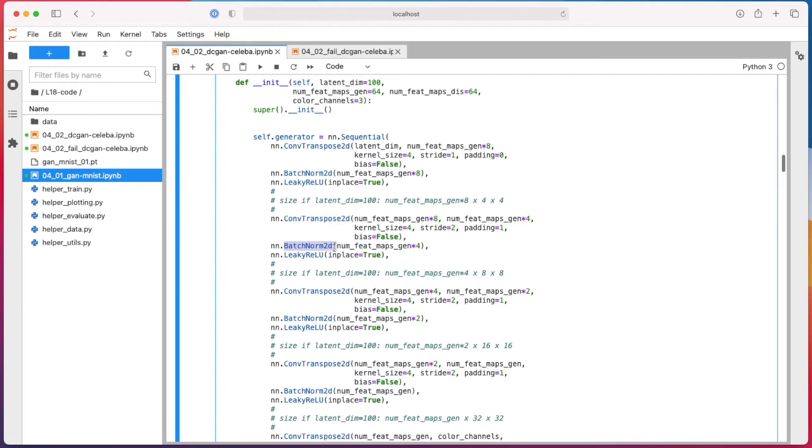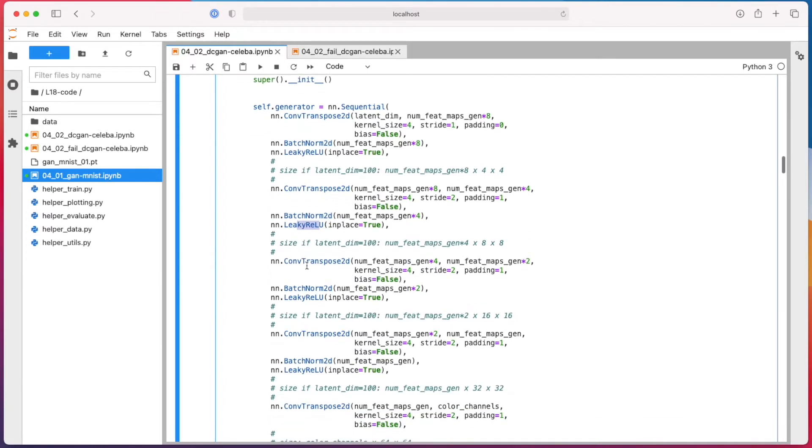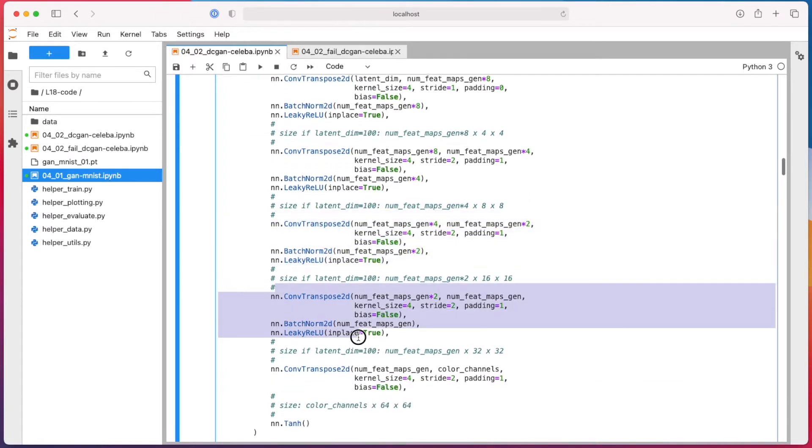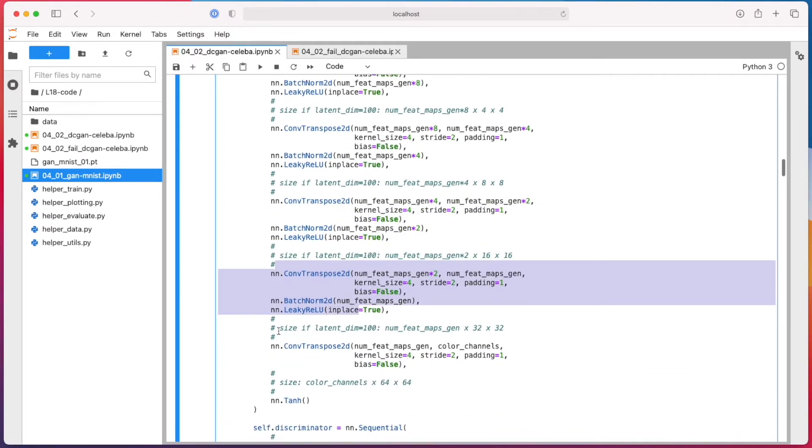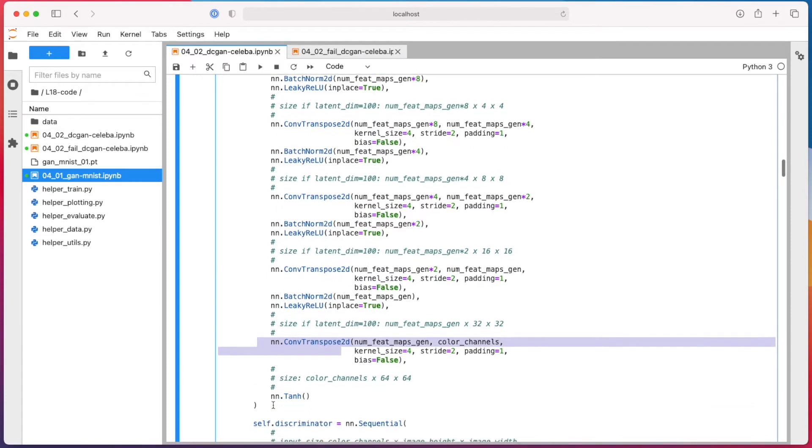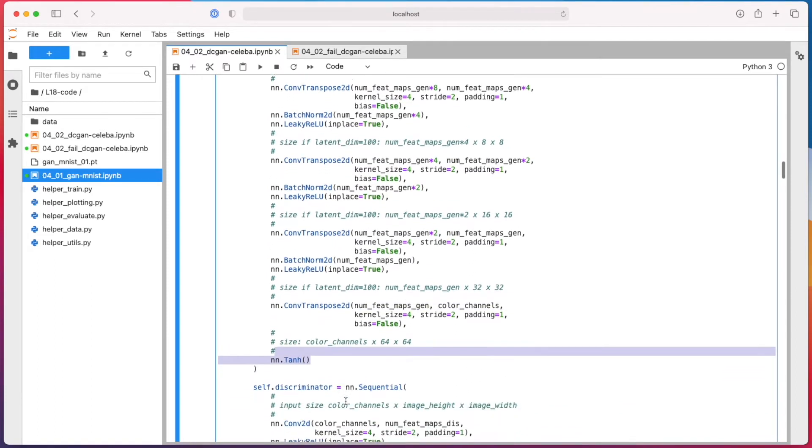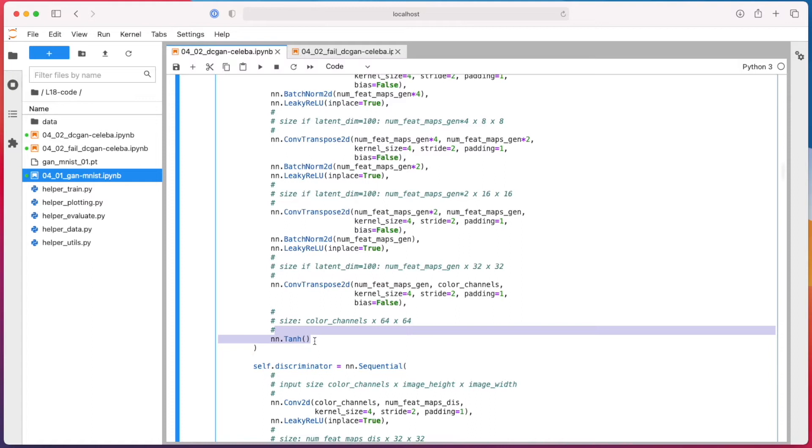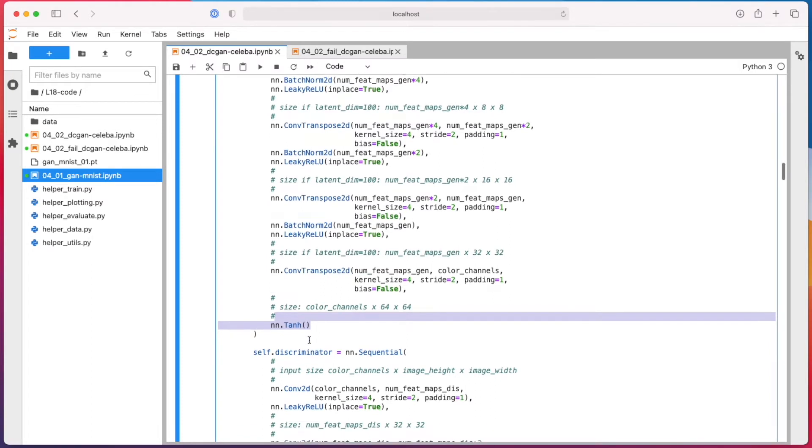Transpose, batch norm, leaky ReLU, same thing, same thing. And then the last one with the tanh function here, so that we get minus one and one pixel ranges.